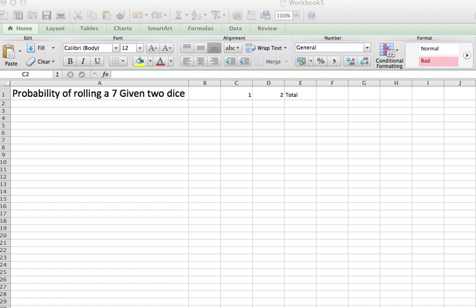How can we use Excel to do some probability simulations? So let's imagine we want to find the probability of rolling a 7 given 2 dice.